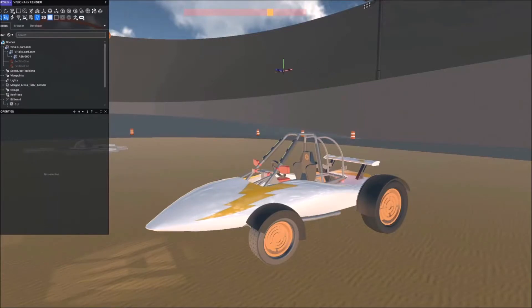What I want to do in this video is combine three of the features you can use in Visionary Render to create a nice effect that the user can control in a scene.